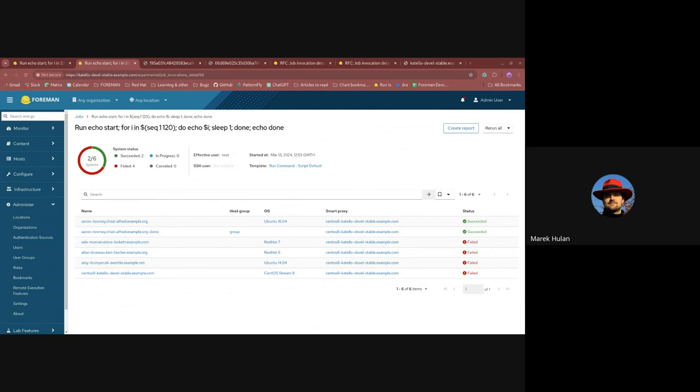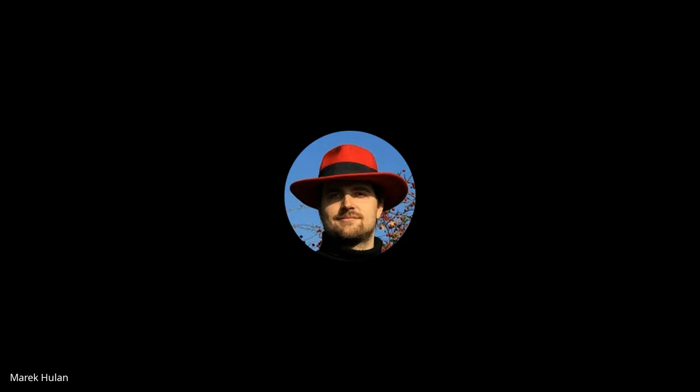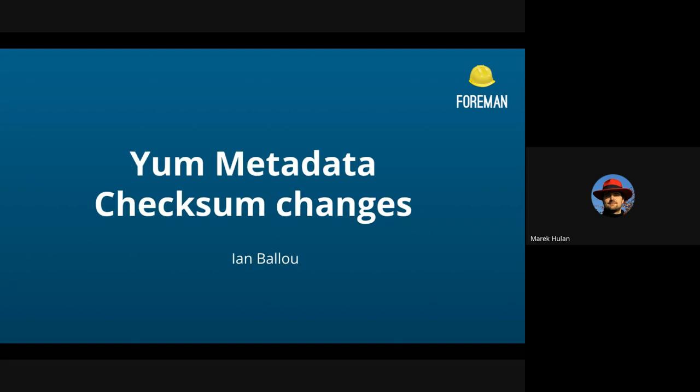Awesome. Thank you very much for showing the current progress and for showing also where people can share the feedback. Any questions here in the audience today? All right, I guess no questions. So we can move to another demo. It's going to be yum metadata checksum changes. Ian, over to you. Awesome. Thanks, Mark. Just going to get my screen shared. I'll run through my next demo after this as well, since I had two.